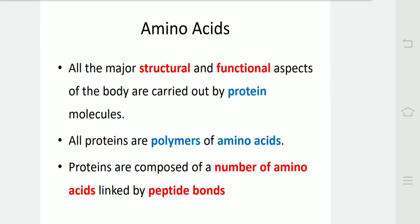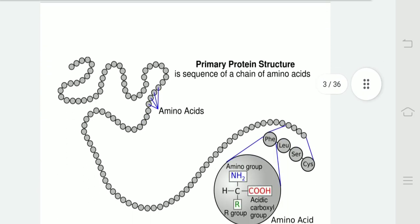Proteins are of paramount importance for biological systems. All the major structural and functional aspects of the body are carried out by protein molecules. All proteins are polymers of amino acids, composed of a number of amino acids linked by peptide bonds. In this diagram, we can see that proteins are polymers of amino acids.